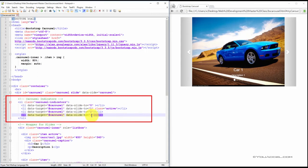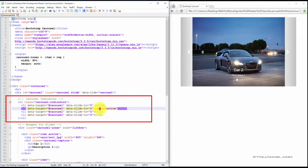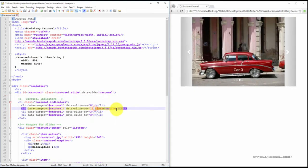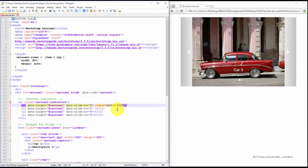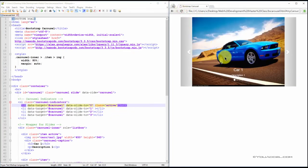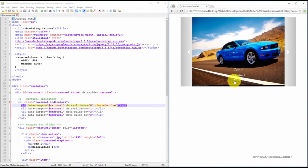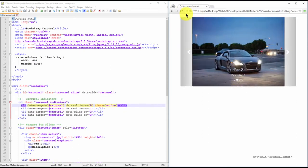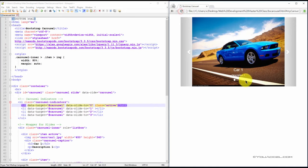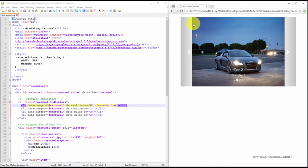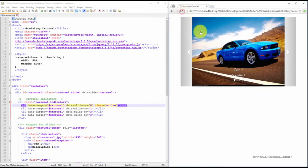We've created a class and set it to active. Now this is on the second item and I'm just going to cut that out and paste that onto the first item. So this will highlight the first indicator because that's where the slideshow starts. So you can see that when I refresh the page the first indicator is active on page refresh.